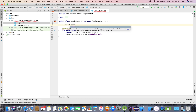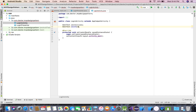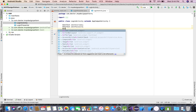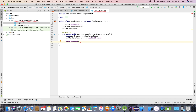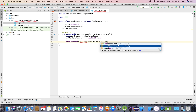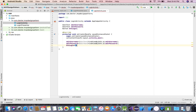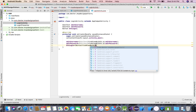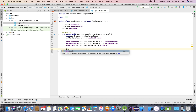Now I'll go to my Activity and give the references: editUsername, editPassword, and btnLogin. I'll declare the variables — EditText for editUsername and editPassword, and Button for btnLogin — and wire them up using findViewById with the corresponding IDs.